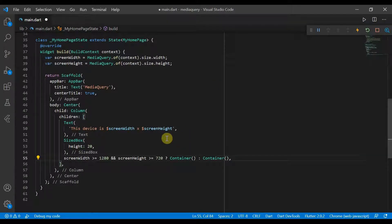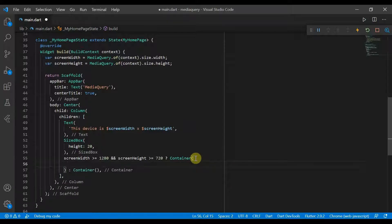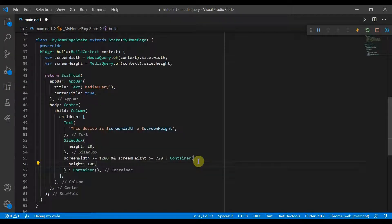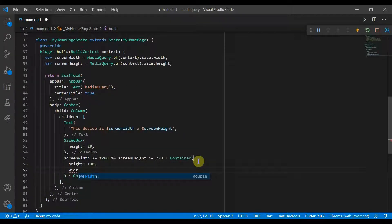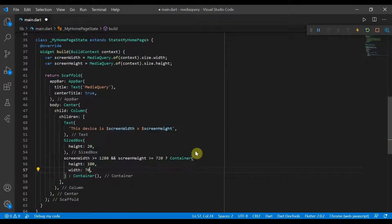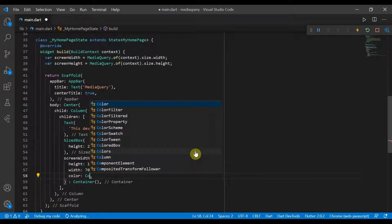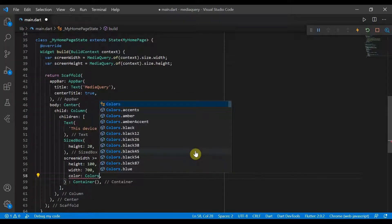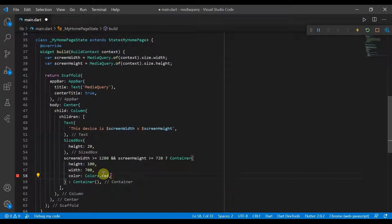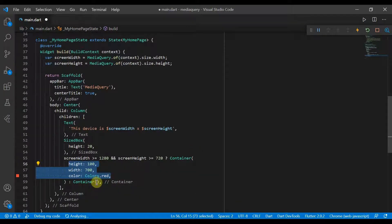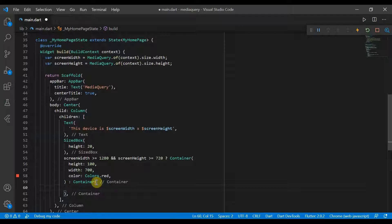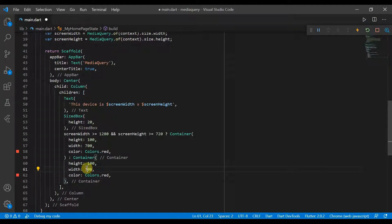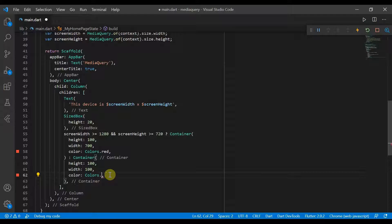So in this container, we'll give it a height of 800 and a width of 700 and we'll give it a color of Colors.red. And we can copy this in this container instead. We'll just make this a square and we'll change it to color of blue.